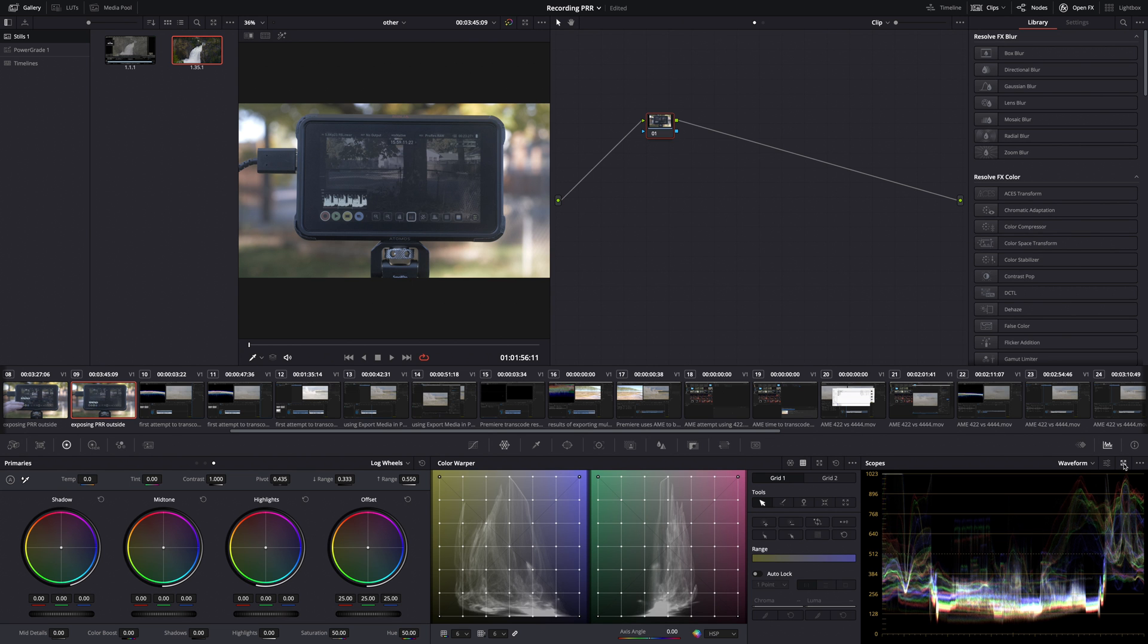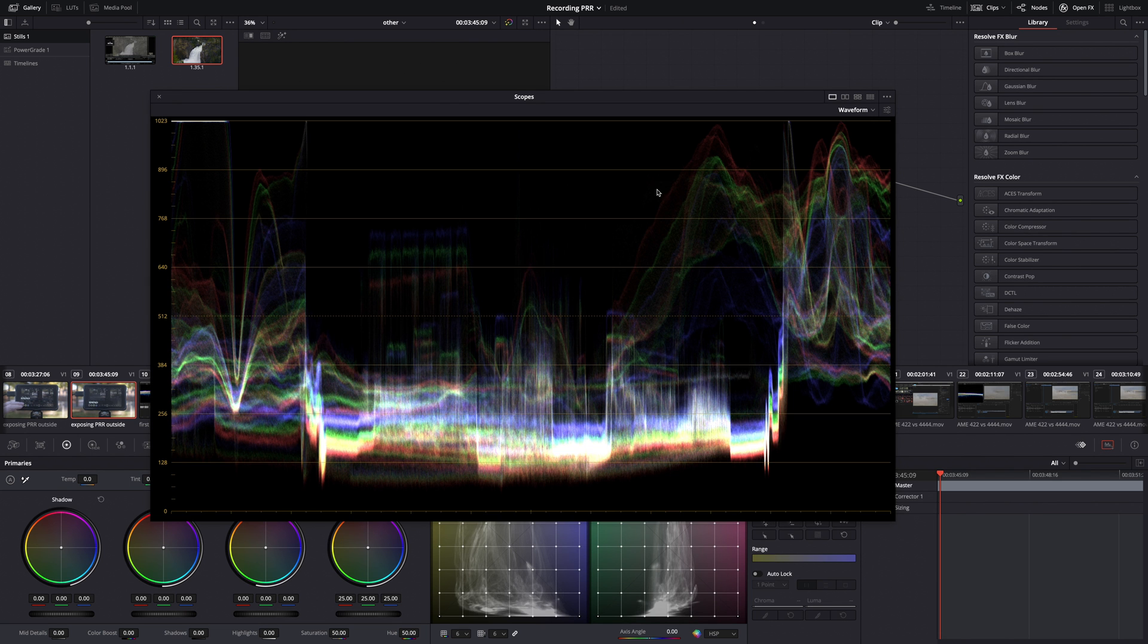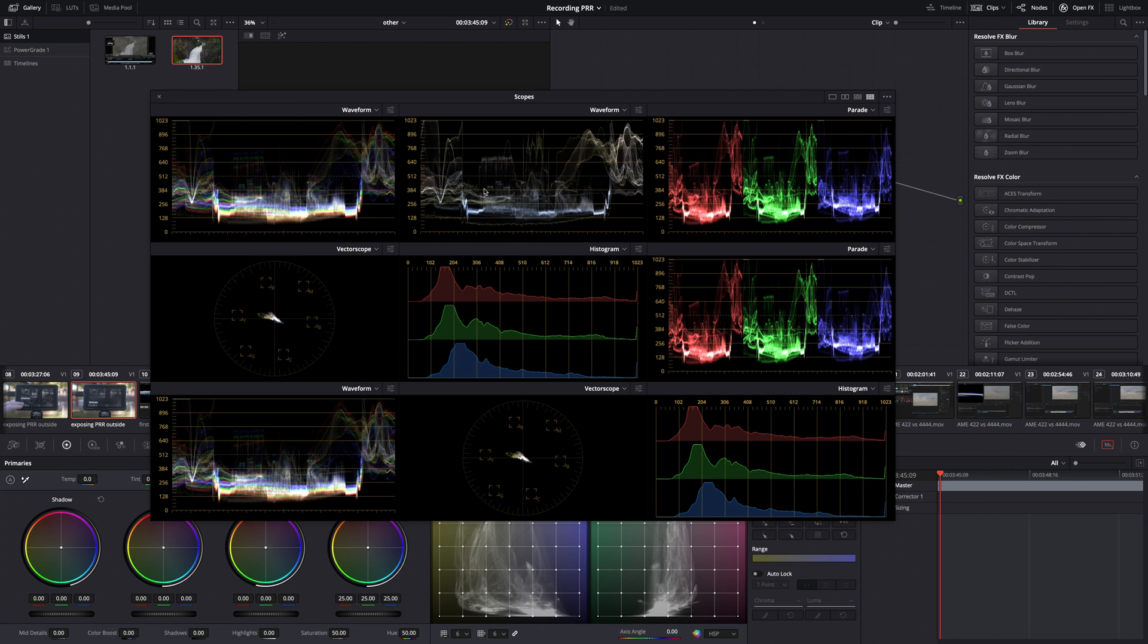And also if you click this button here, you can pop your scopes out and they added a new three by three scope mode. So you can actually have more than one waveform or histogram or whatever you want to have.